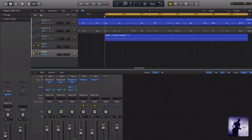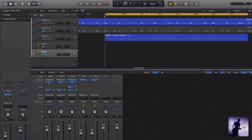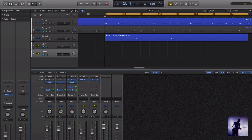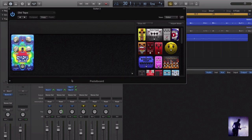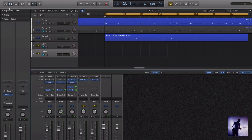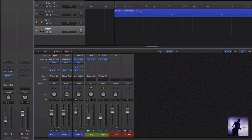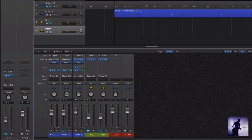So we're just running those guitars through amp designer. I have a little bit of a reverse delay happening on that lead line, but that's about it. So to demonstrate track stacks, what I'm going to do is simulate what these guitars might look like in a mixed scenario.